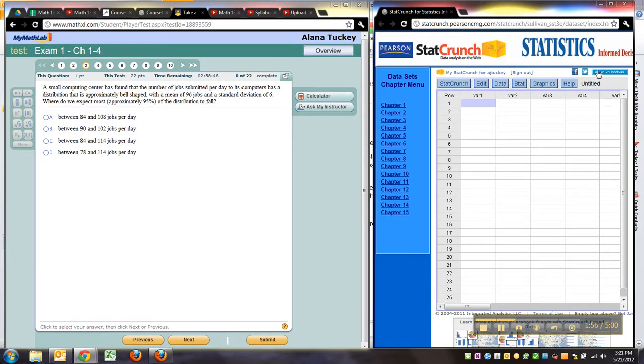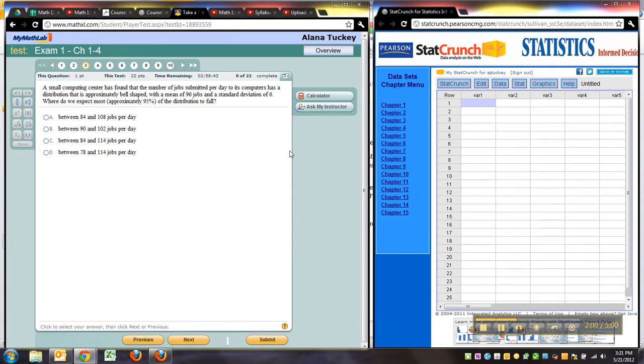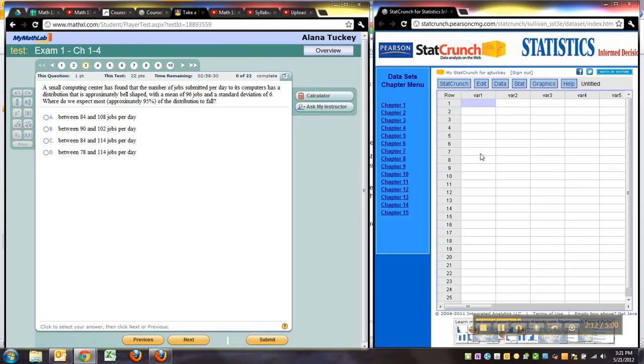So if you want, you could have one of them open in Firefox, one of them open in Chrome. Then you won't have the fussing between them. Sometimes it gets a little temperamental if it's in the same browser. Another option would be to have a separate monitor, so you could have this on one monitor and this on another monitor.